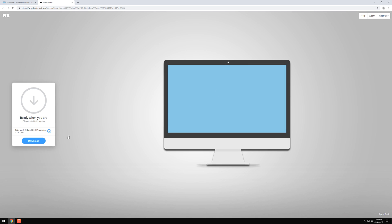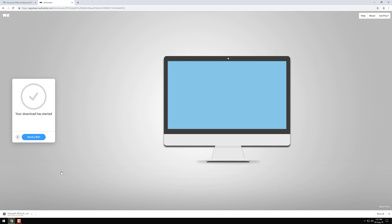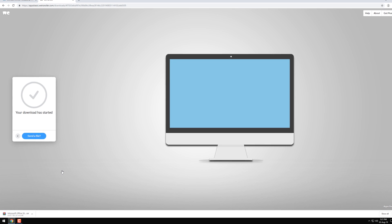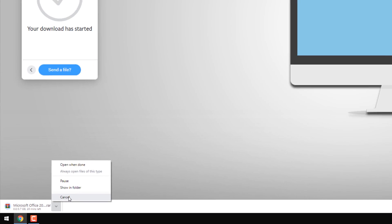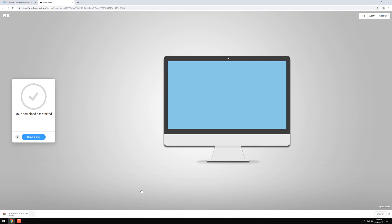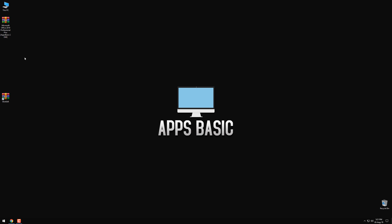Once you get here, click on the download button and this setup for Office Professional Plus 2019 will then begin to download as you can see down here. Now, I'm not going to download it again as I have already did. As you can see, I have it on my desktop.